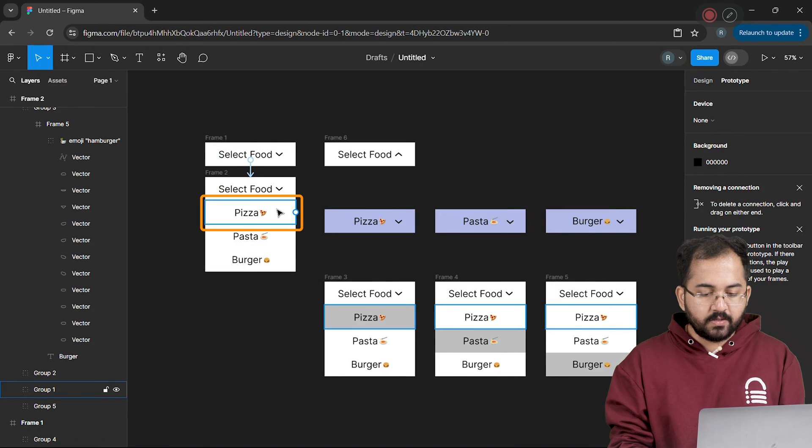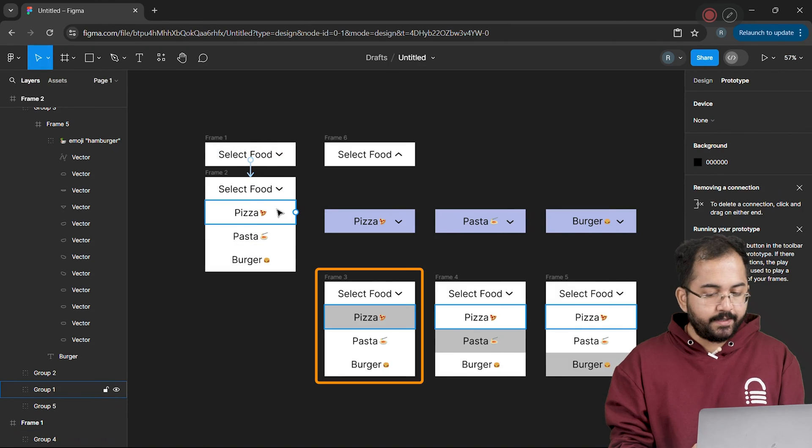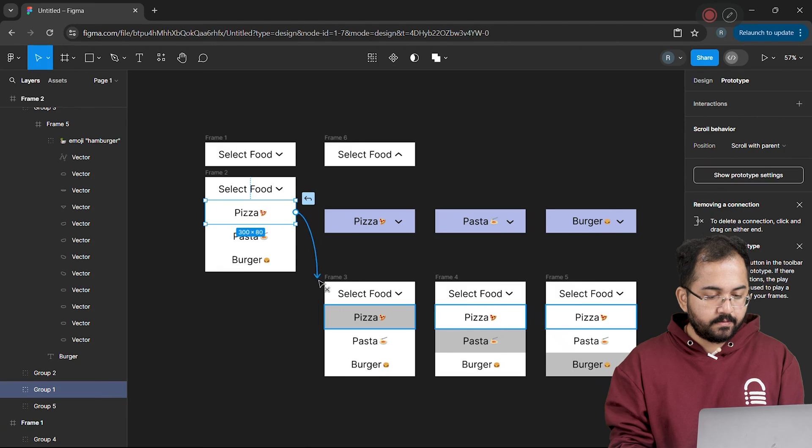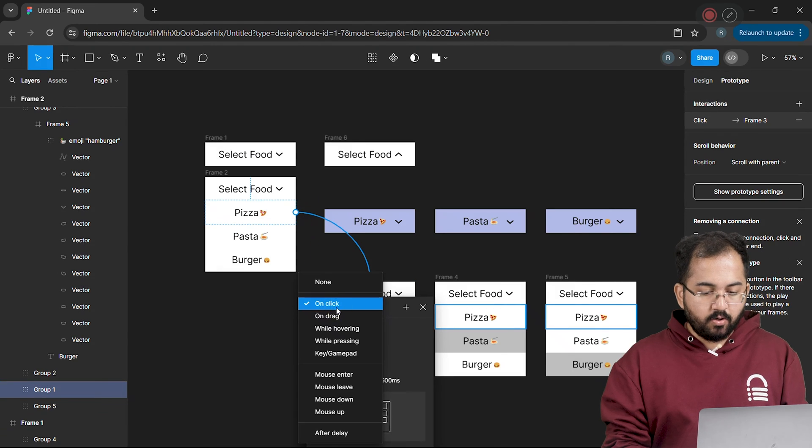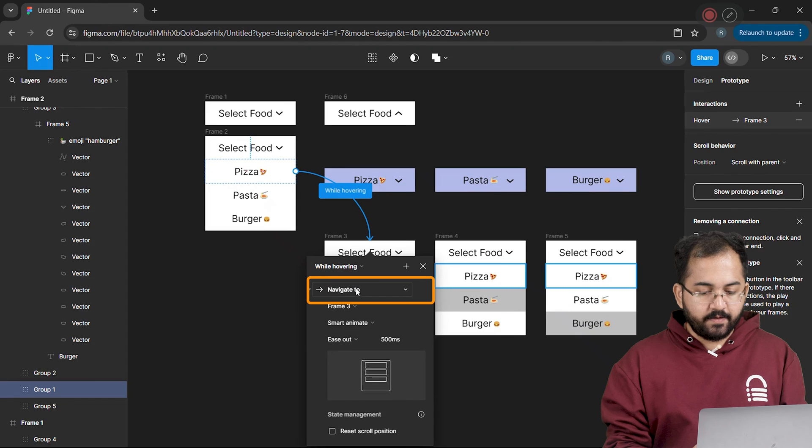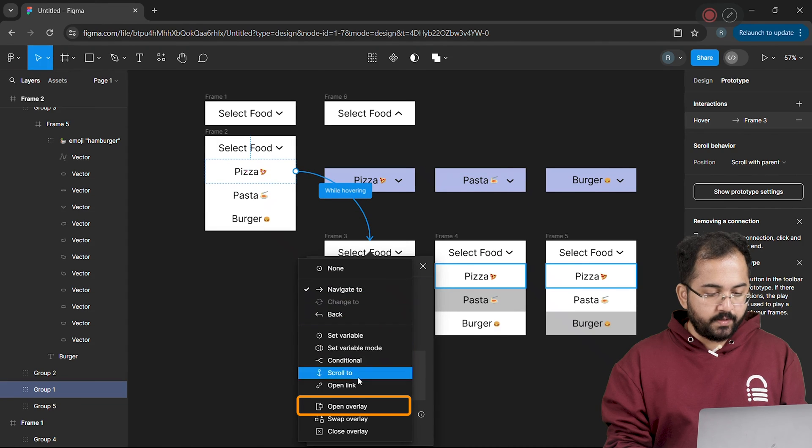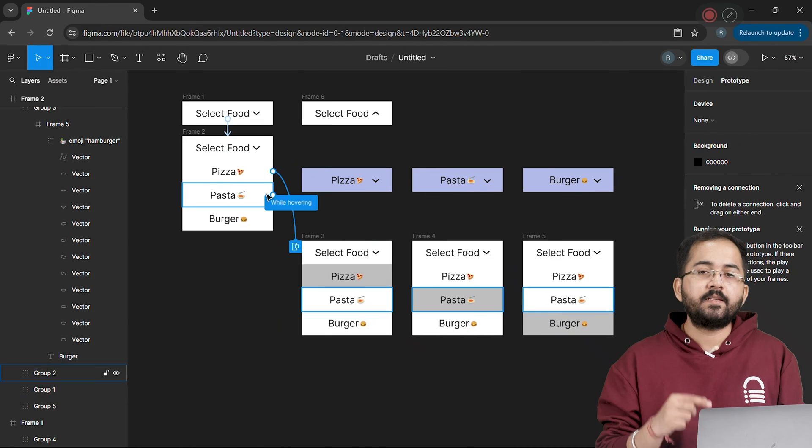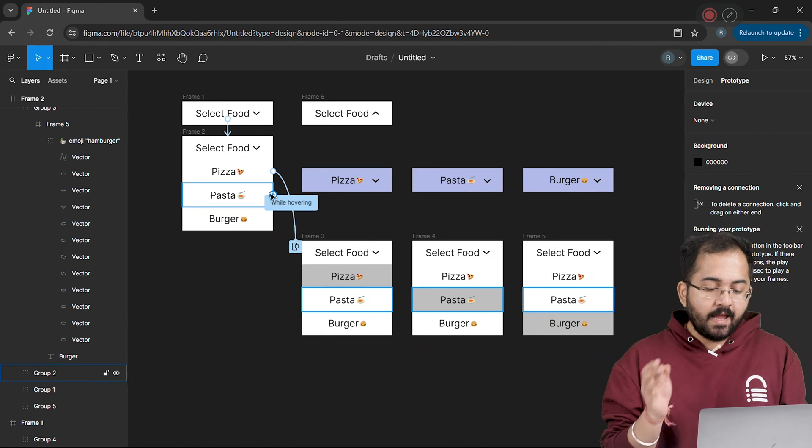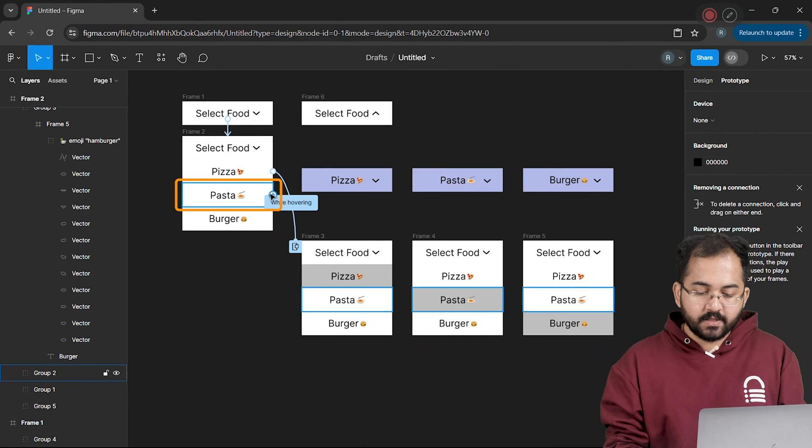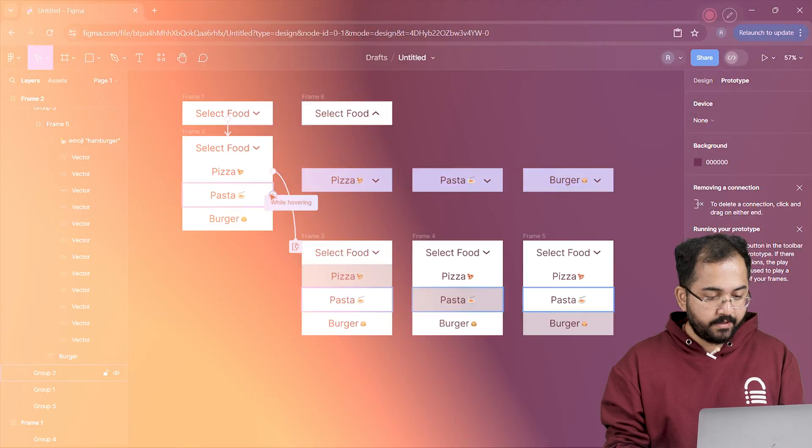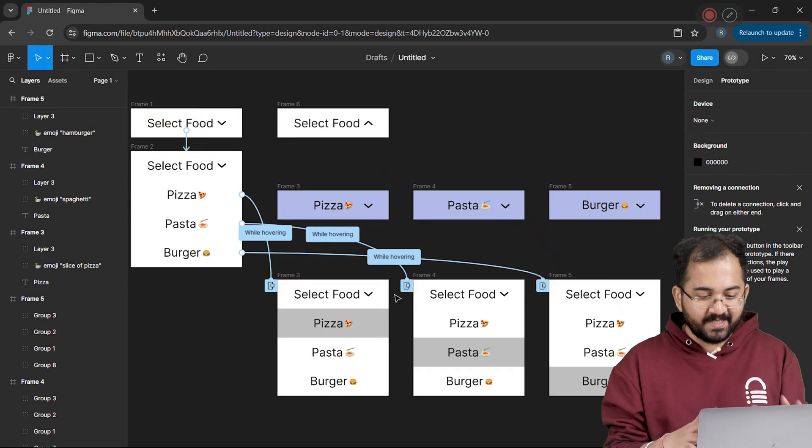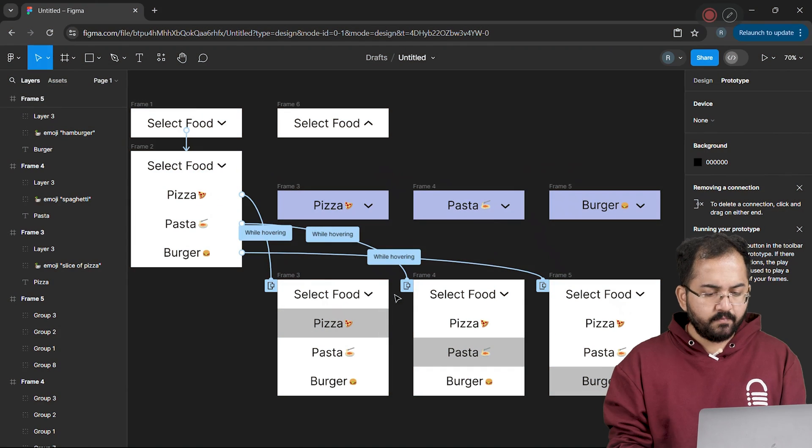and connect the pizza option to this highlight frame, like this. I'll change this to interact while hovering and change navigate to open overlay. Now using the same steps, I'll add transitions for the pasta and burger options as well. Once done, it will look something like this. Next,